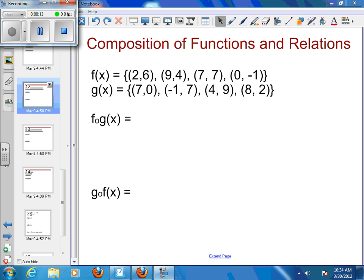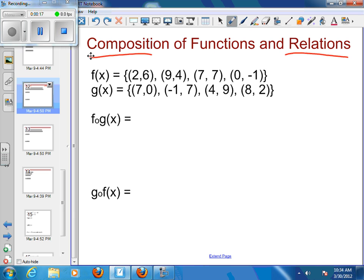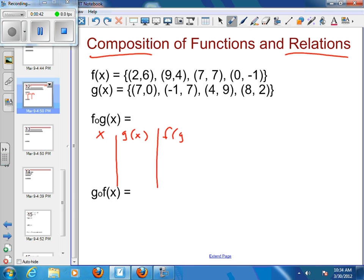I'm going to start with composition of relations. I've got a relation here — composition of a relation — where f(x) is equal to a set of points and g(x) is equal to a set of points. So if I want to find the composition f of g of x, the first thing I need to do is figure out g(x). So I'll make a quick little table with my x, my g(x), and then my f of g of x.